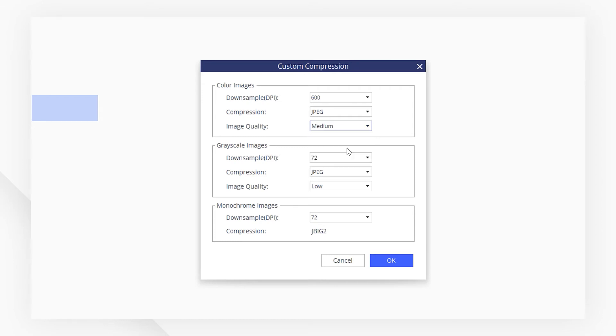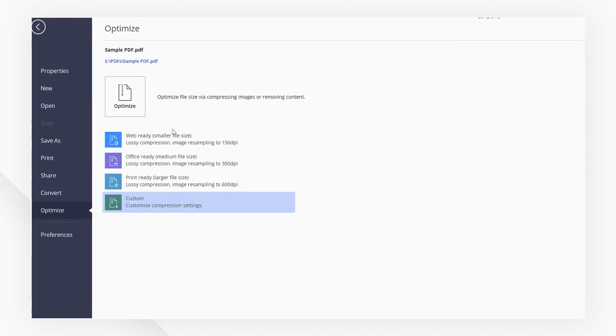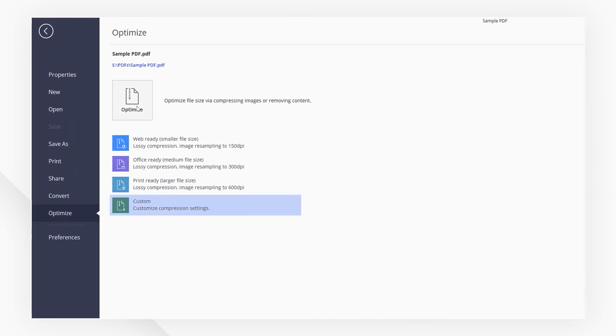You can leave the other options at default and then hit OK. Then hit the Optimize button to start compressing.